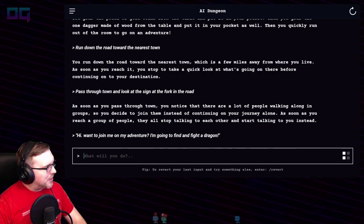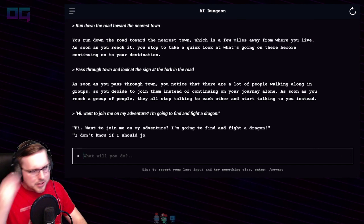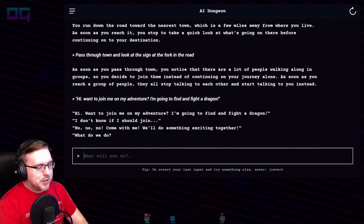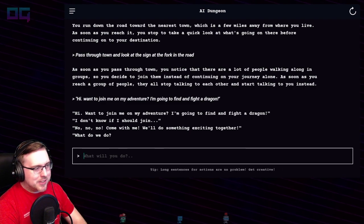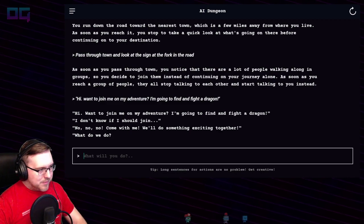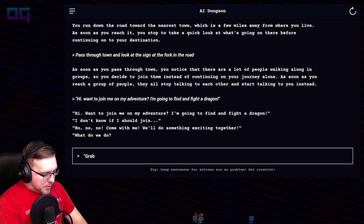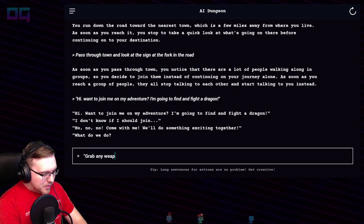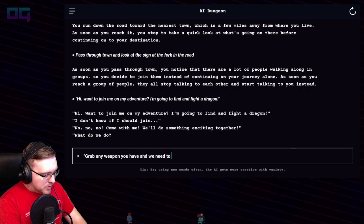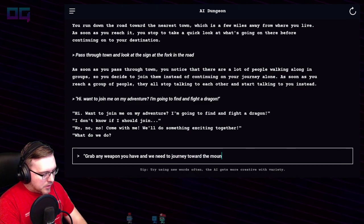"Hi, want to join me on my adventure? I'm going to find and fight a dragon!" "I don't know if I should join." "No no no, come with me, we'll do something exciting together! What do we do?" "Grab any weapon you have — we need to journey towards the mountains."